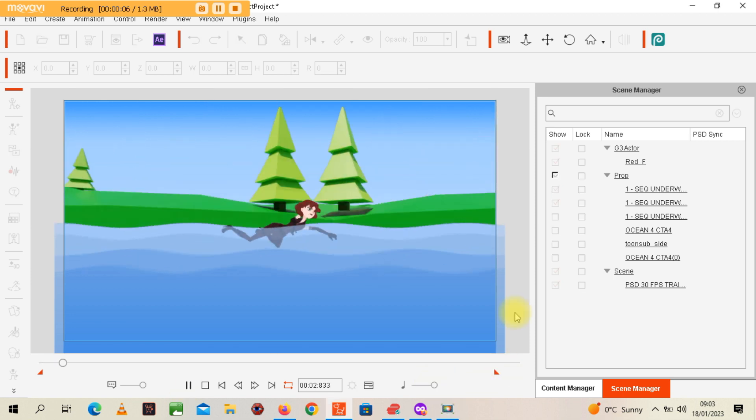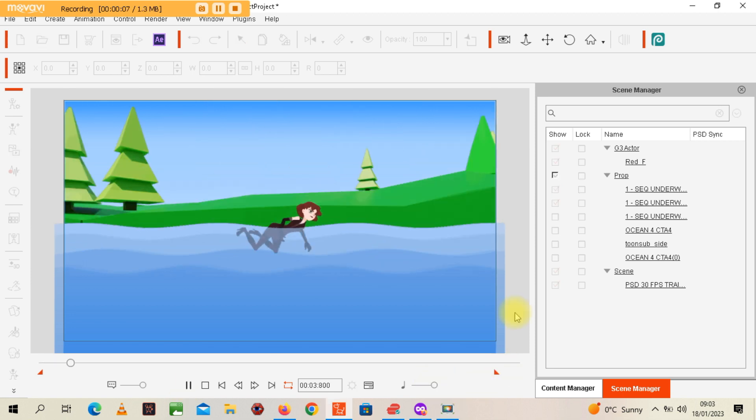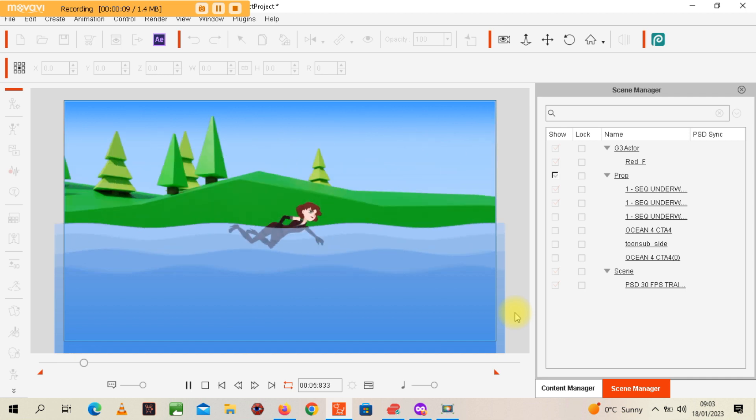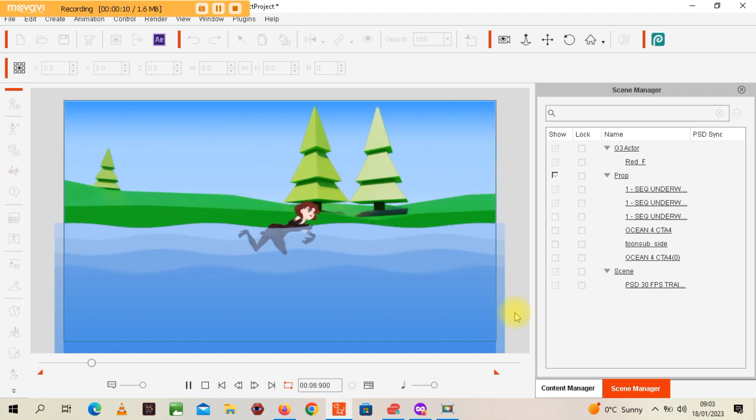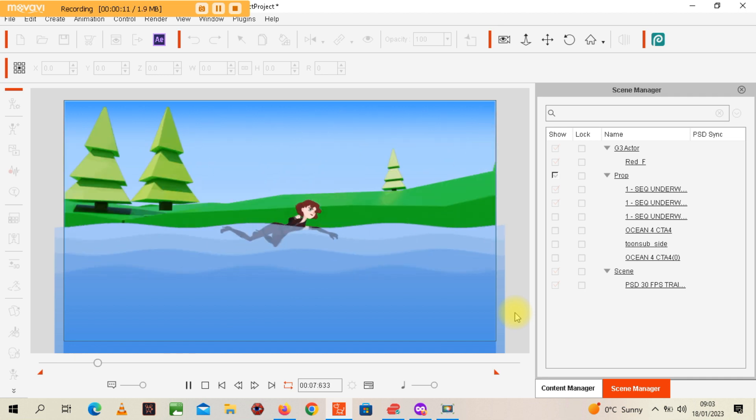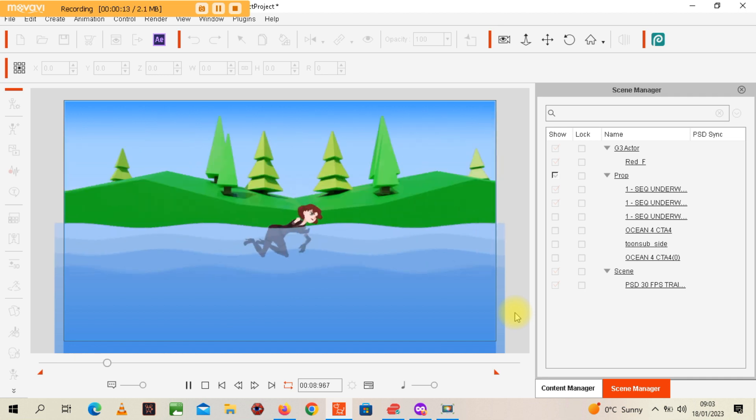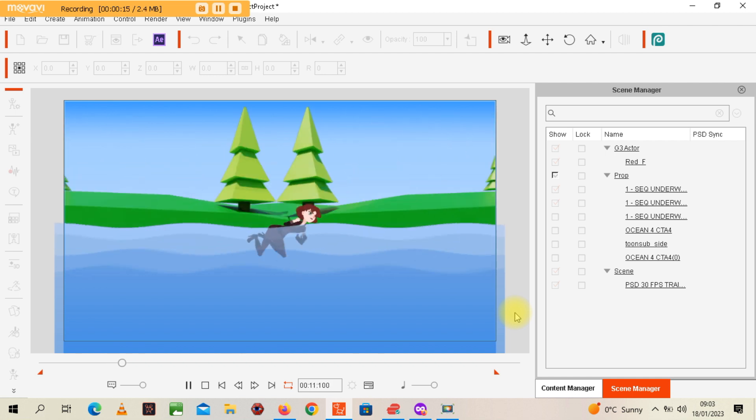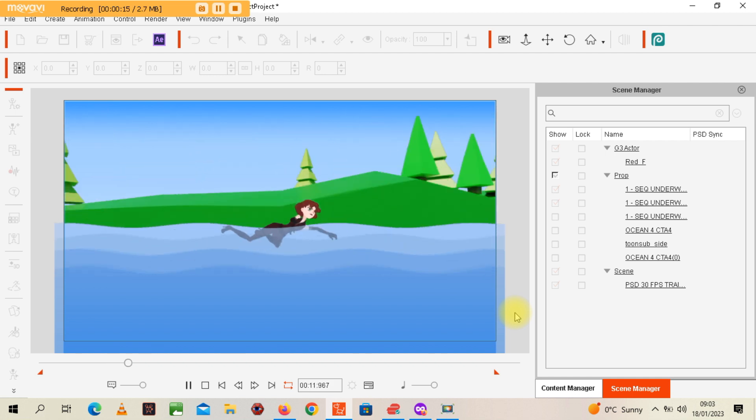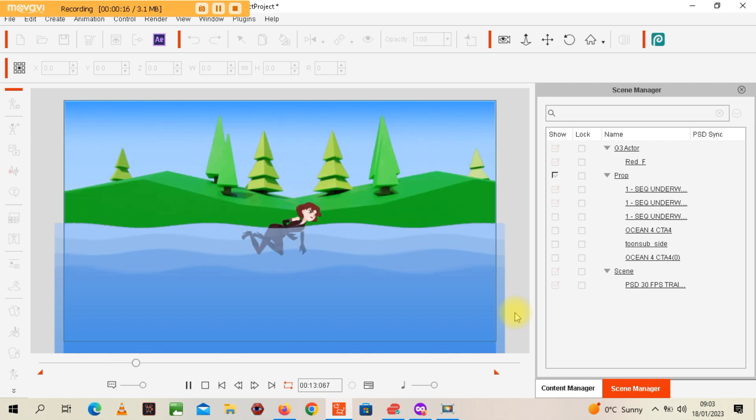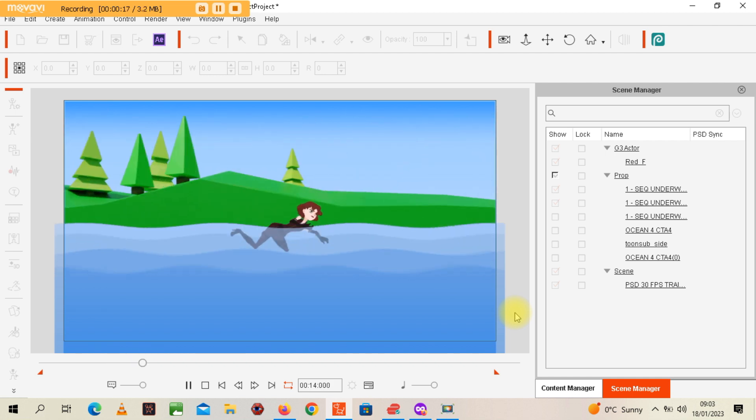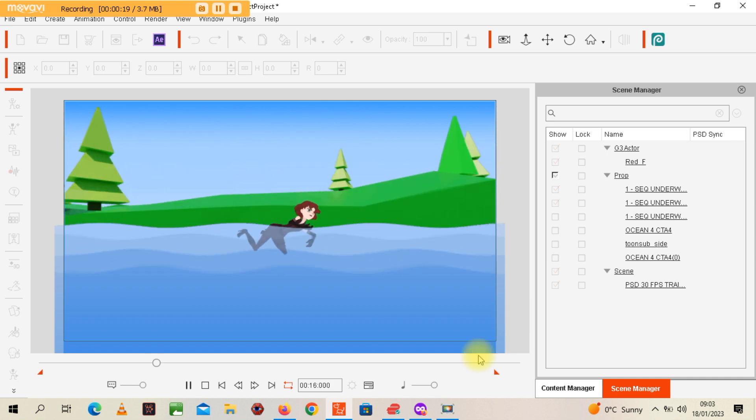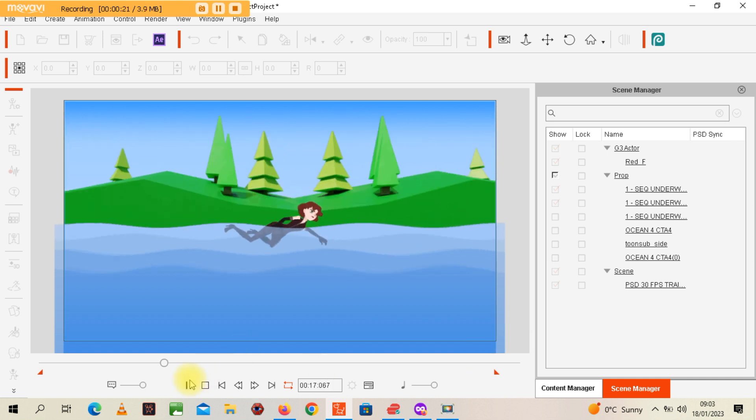Welcome to another Cartoon Animator quick tutorial where I show you how to combine animated scenes with animated props just like this one you're seeing here. I'm going to give you a little breakdown, let me stop the footage.